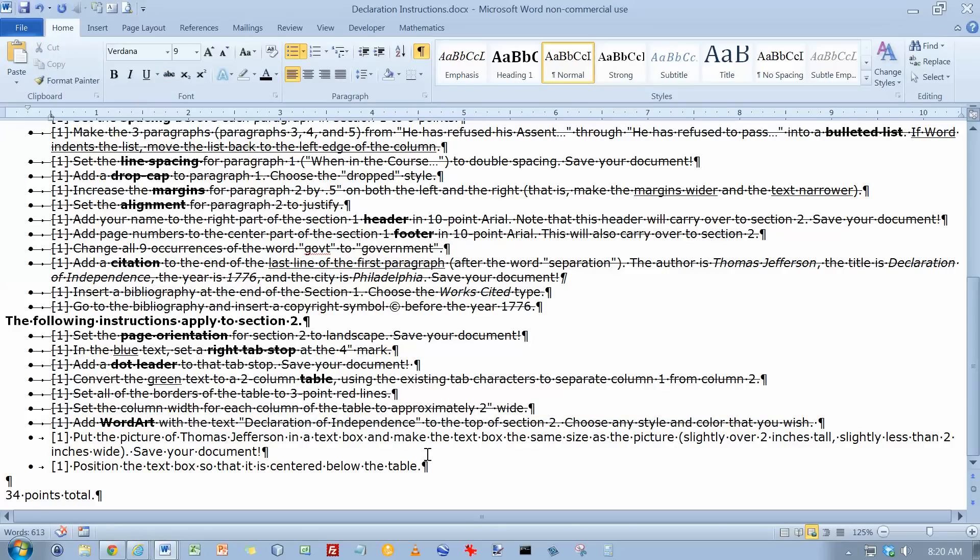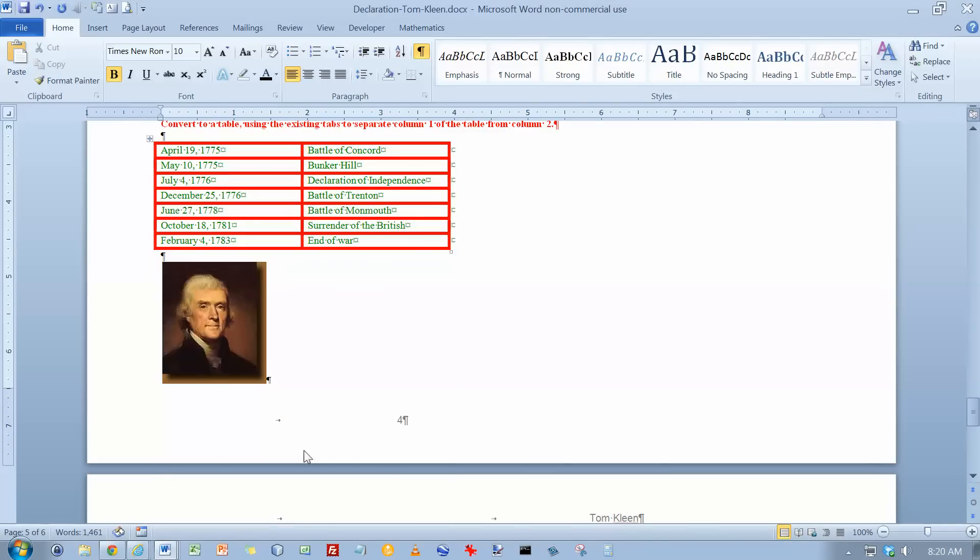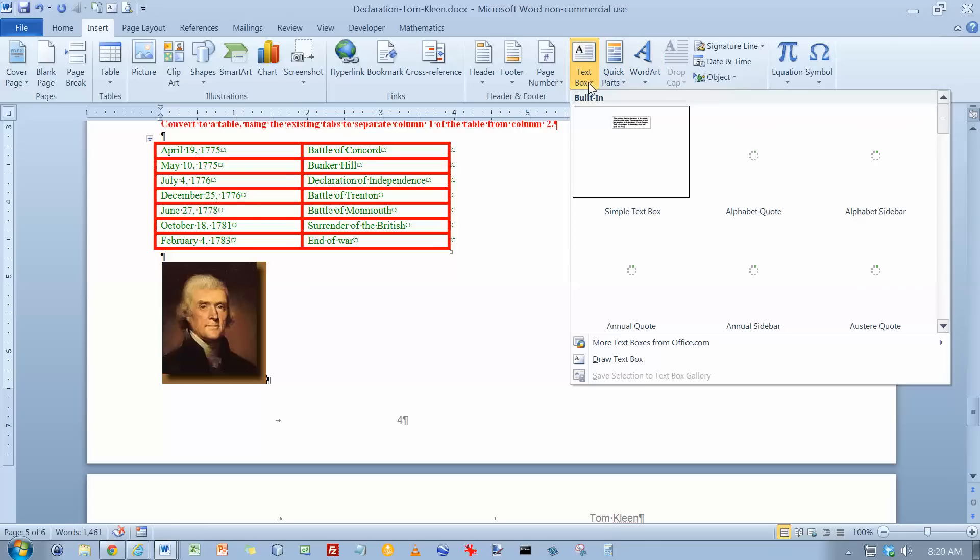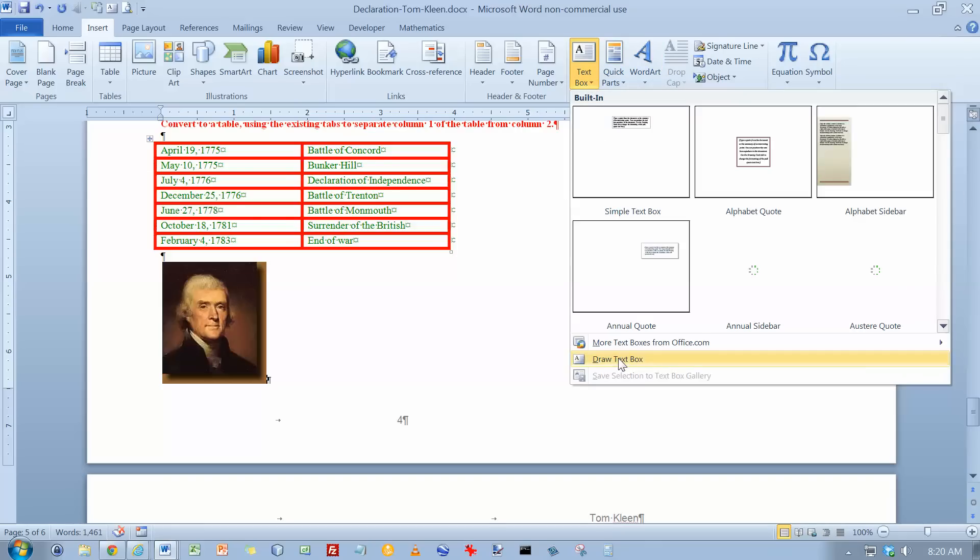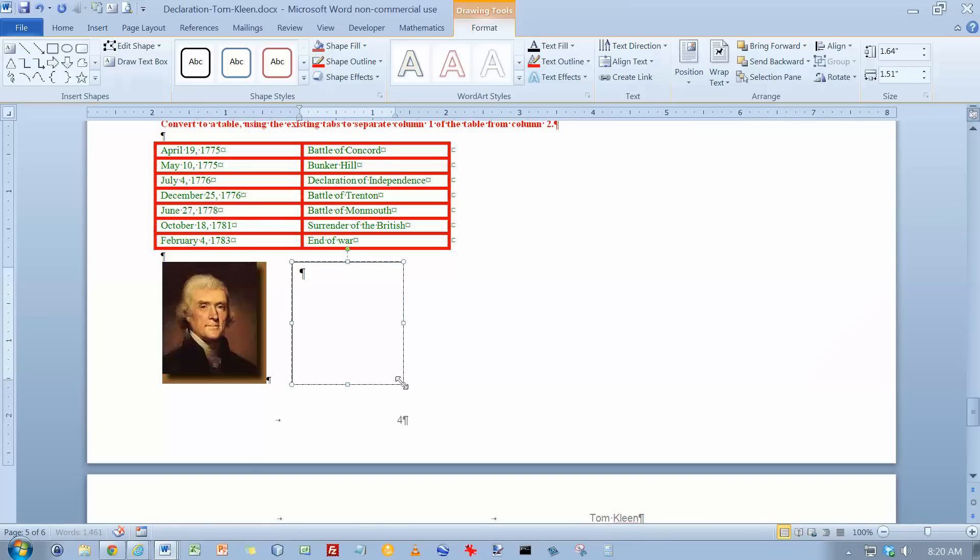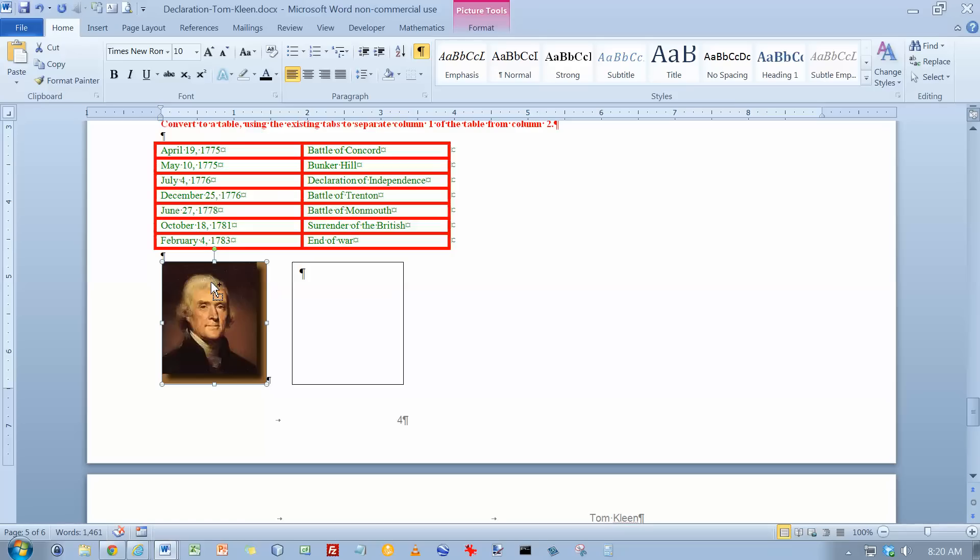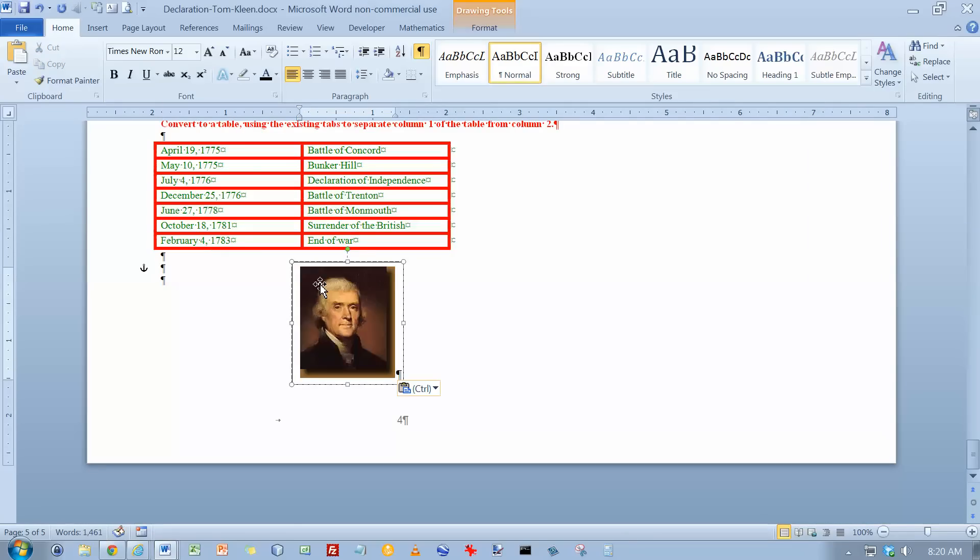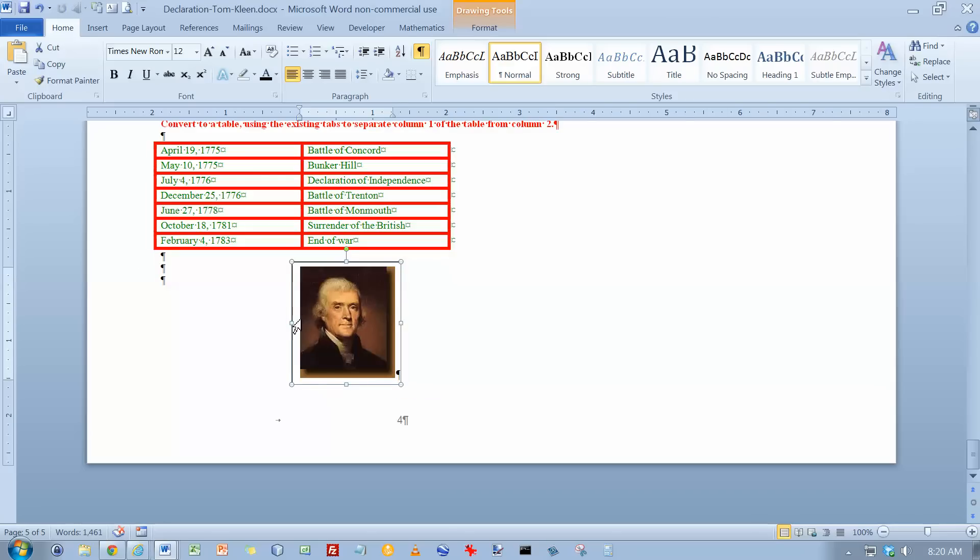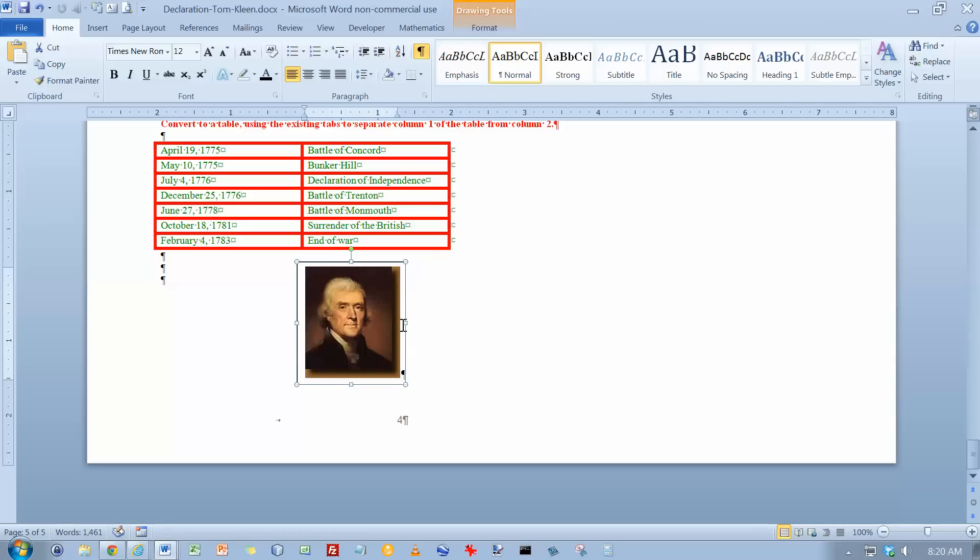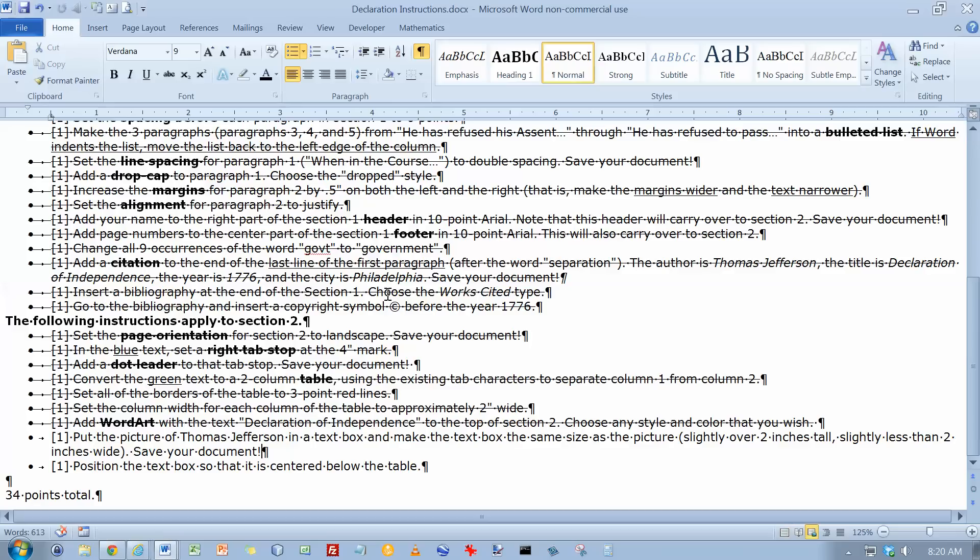Put a picture of Thomas Jefferson in a text box. Make the text box the same size as the picture. And so we're going to go down here. And we're going to insert a text box. We're going to draw our own text box. And that's about the same size. And I'm going to take this. I'm going to cut it out with a CTRL X. Go over here and paste it back in with a CTRL V. And it looks like I got the text box pretty close. So yeah, it's about as good as it's going to get, I think. So we'll leave it there.